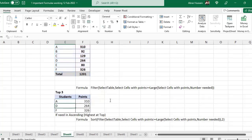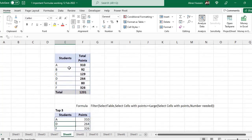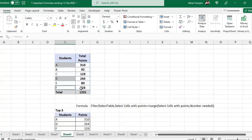Here you see A, D, and F — these are the top three results returned by the formula.